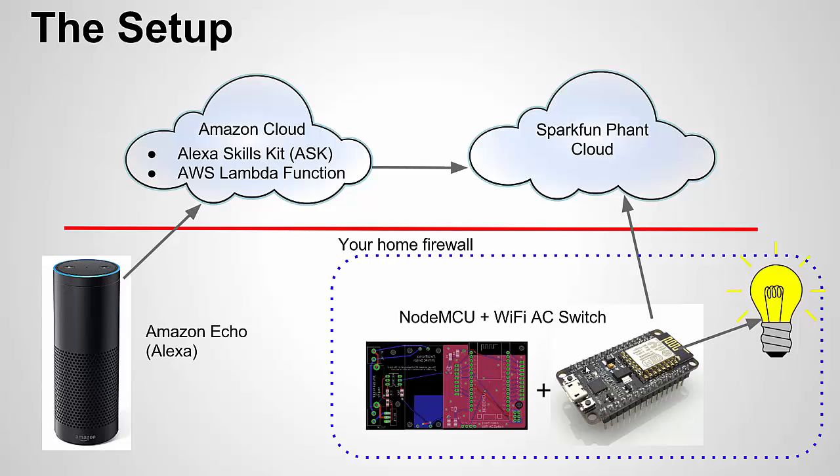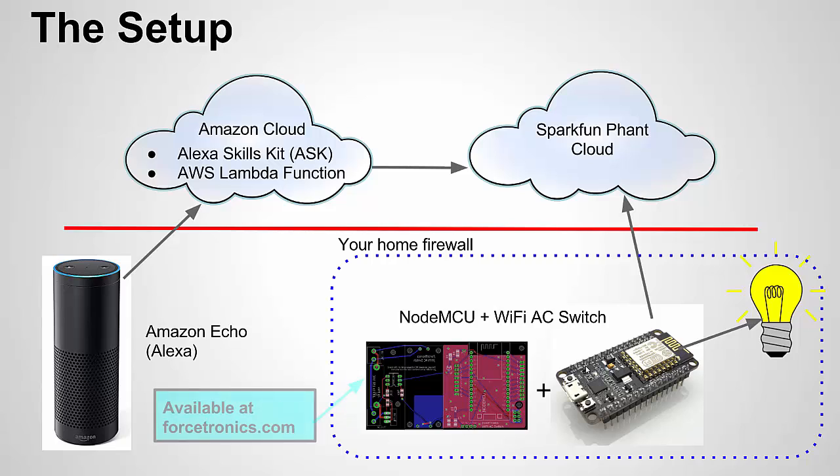So I'm just going to assume that. If you haven't, if you don't know what that is, do a Google search. You'll get information on it. I also want to mention that the Wi-Fi AC switch is available at Forcetronics.com for sale if you want to purchase it. Of course though, like all my projects, this is open source. So if you want to build it yourself, I'll provide the Eagle files on GitHub.